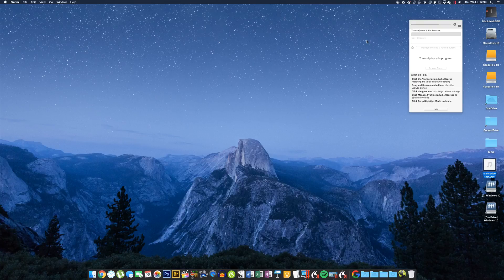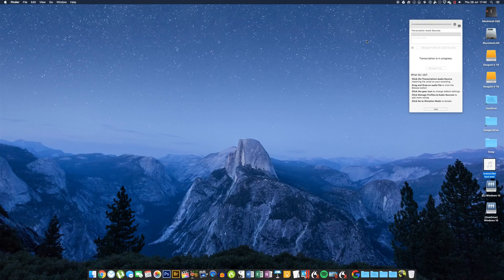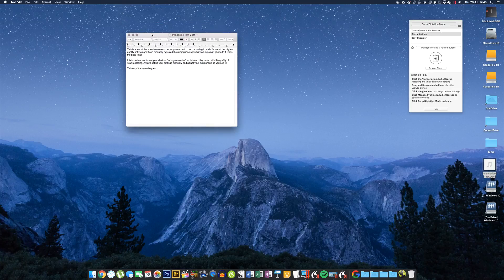What will happen is it'll pull the text that it recognizes from the audio and then spit it out into a Word or a rich text document. I've set mine as a rich text file—you can change that up in the settings—and then you can just copy and paste it into whatever you want: Scrivener, Word, whatever. And there you go, there it is.